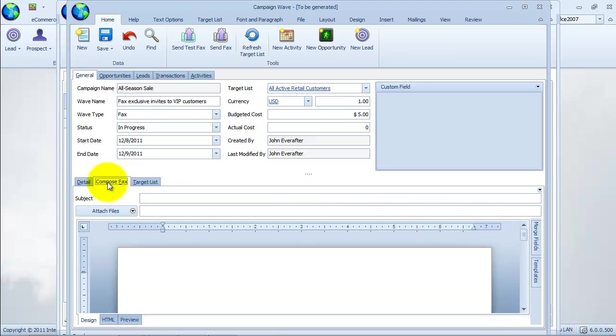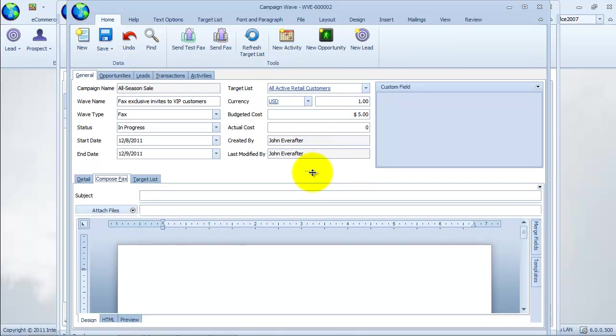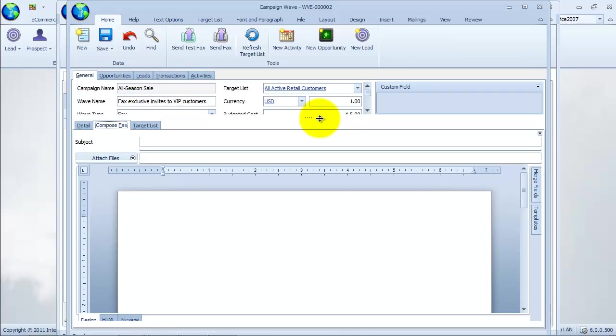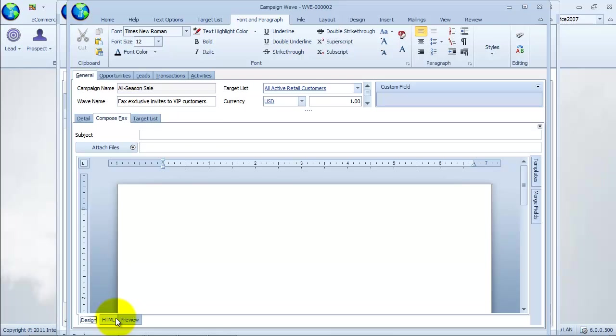Here we are in the compose fax tab. From this tab, we can compose our fax message, use a message template, or paste and edit HTML. We have additional options to add mail merge fields and attach files.